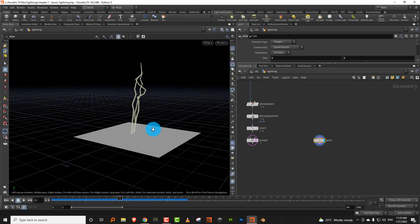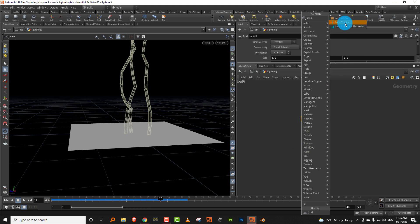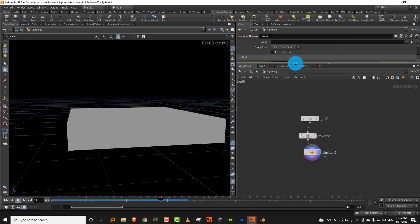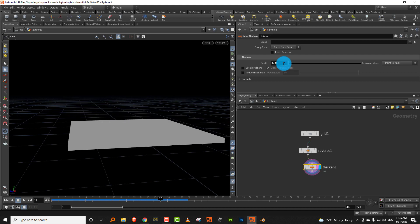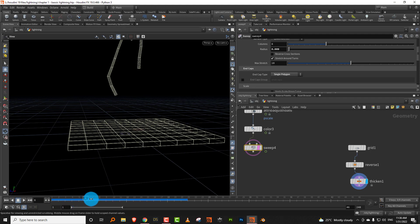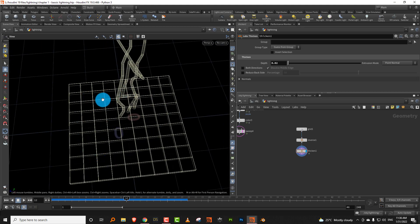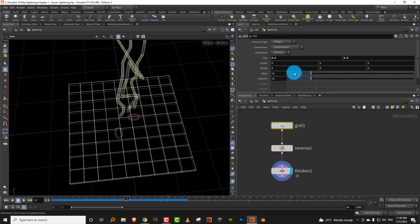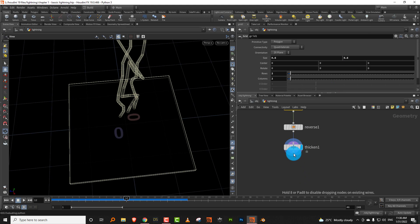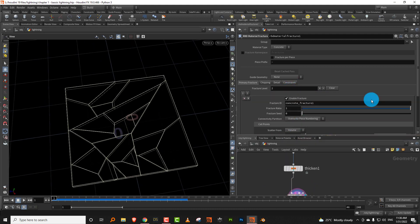I'm going to take a simple grid and make it small — about one by one, actually even smaller. Give it a thicken using Labs Thicken or poly extrude, reverse it so it goes upwards, and make it fairly thin at 0.02. The lightning will sort of come inside this part and hit and break it. I want the center part to break and the edges to remain intact. Then take a material fracture to quickly break it up.